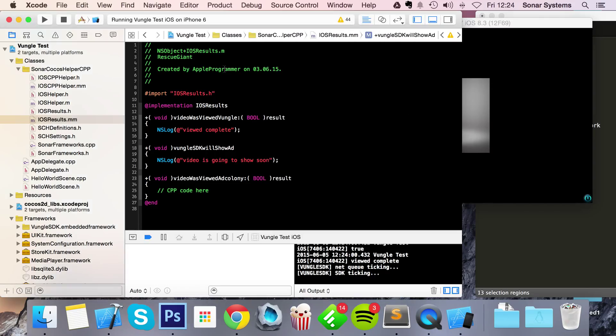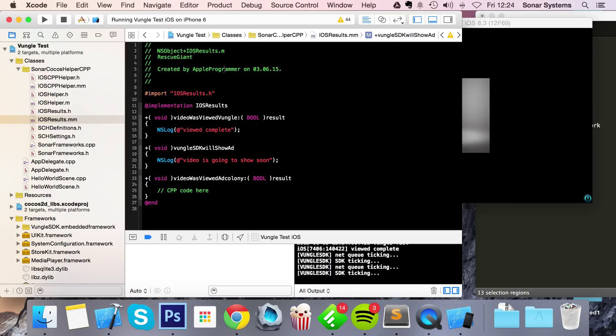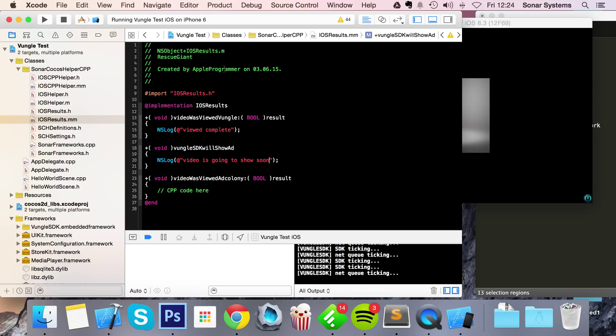So that's how you implement Vungo video ads, incentivized and not incentivized, into your Cocos project using the Cocos Helper. If you have any questions, feel free to post them on sonarlearning.co.uk/questions.php. There'll be a link in the description to that. As usual, thank you for watching and I hope you have a great day.